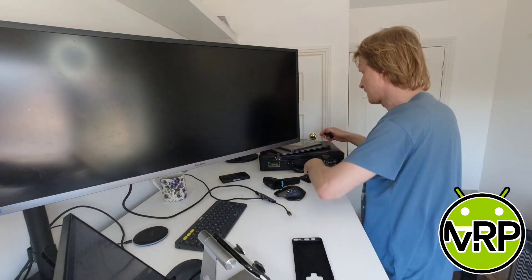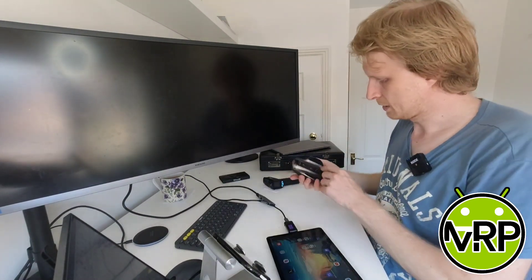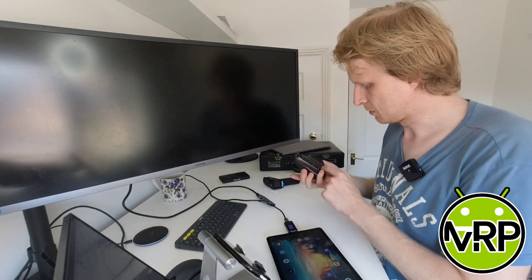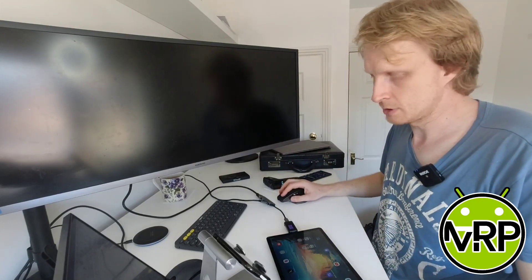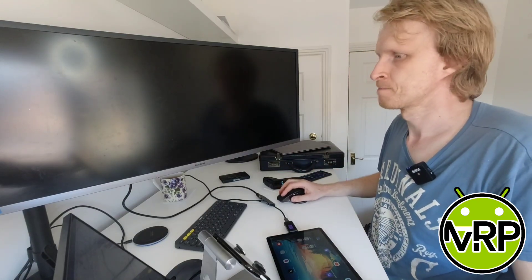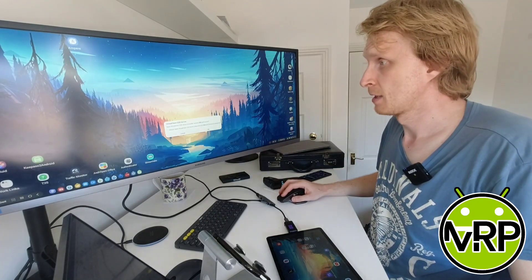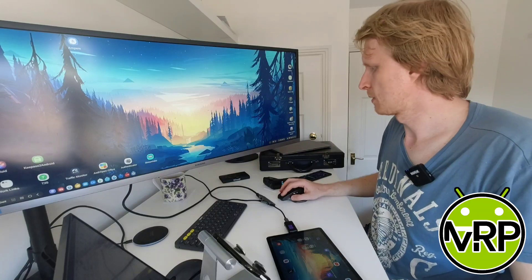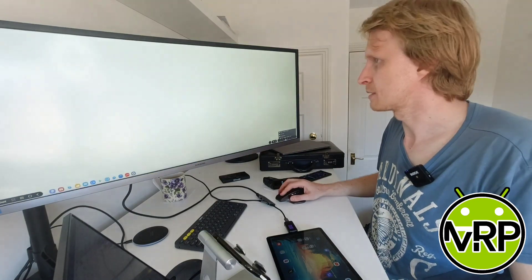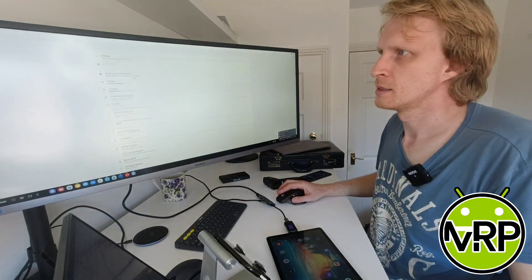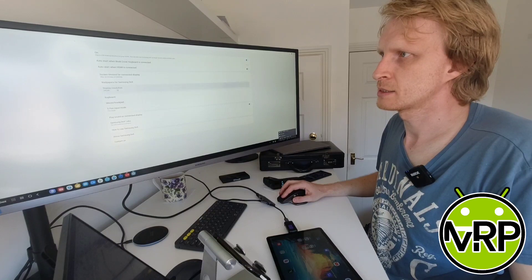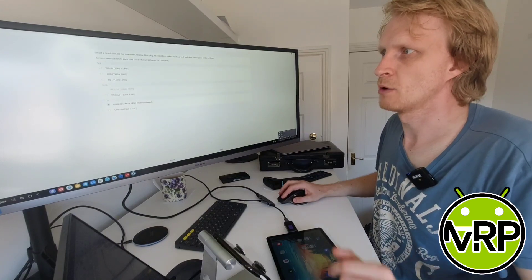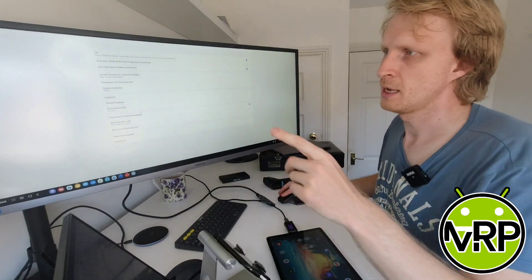Next thing, let's grab my Galaxy Tab S6 and do the same thing. It's all connected, let's change the Bluetooth port on my mouse. Here we go, let's load it. If I go to Samsung settings, Samsung DEX, and here we go, 3440 by 1440p.